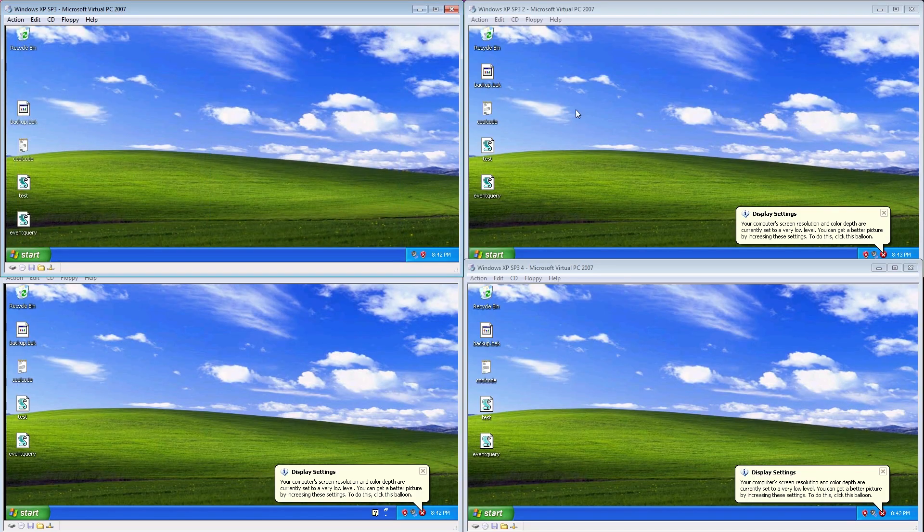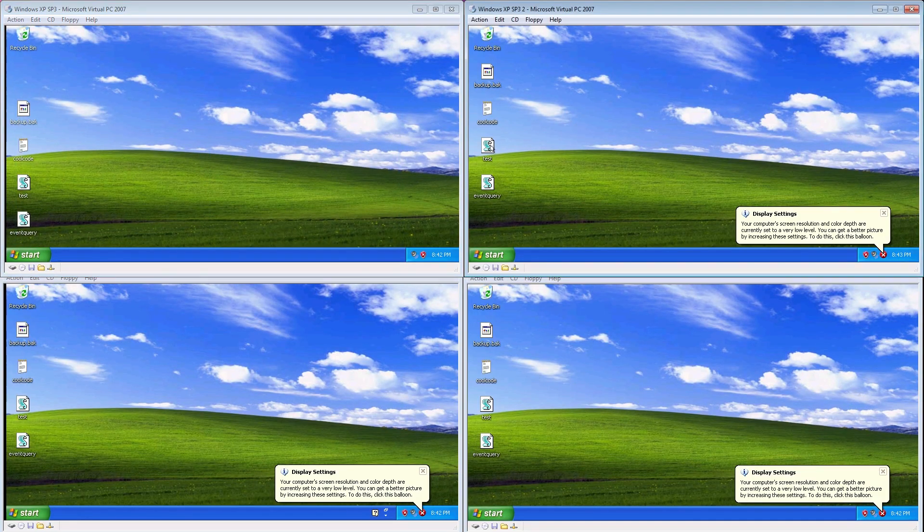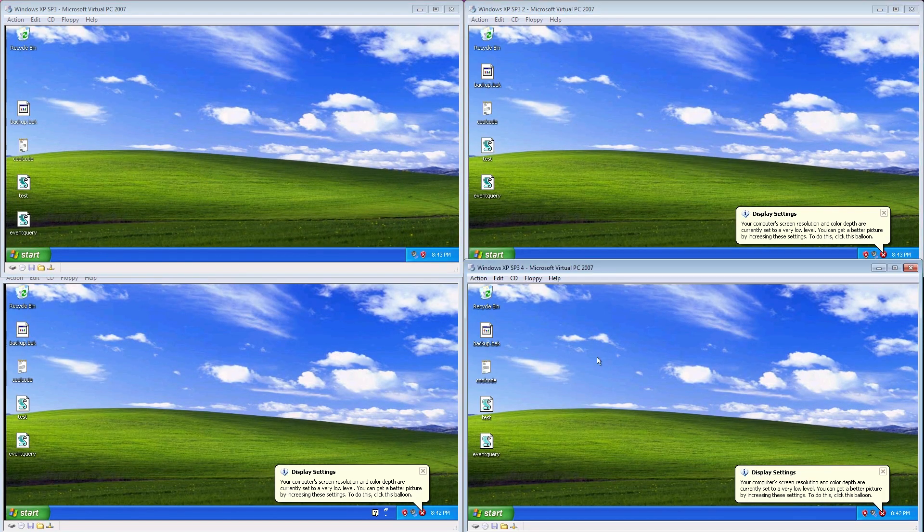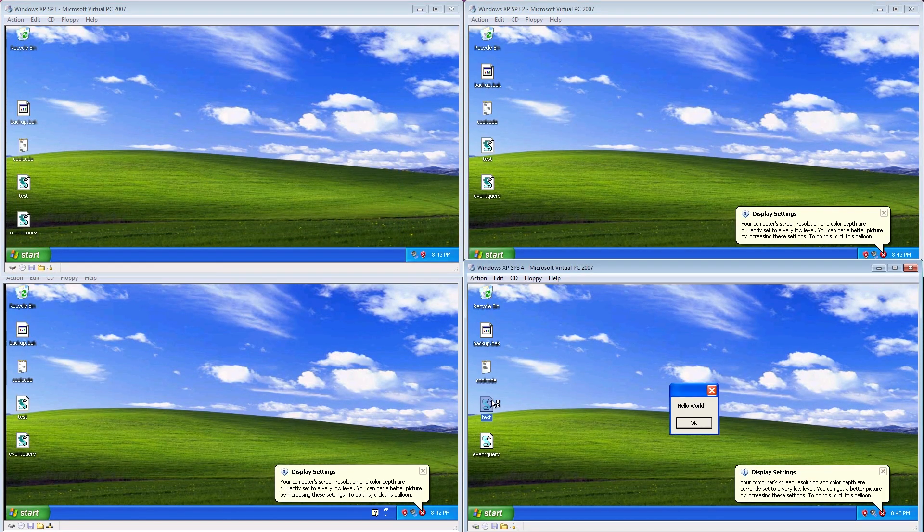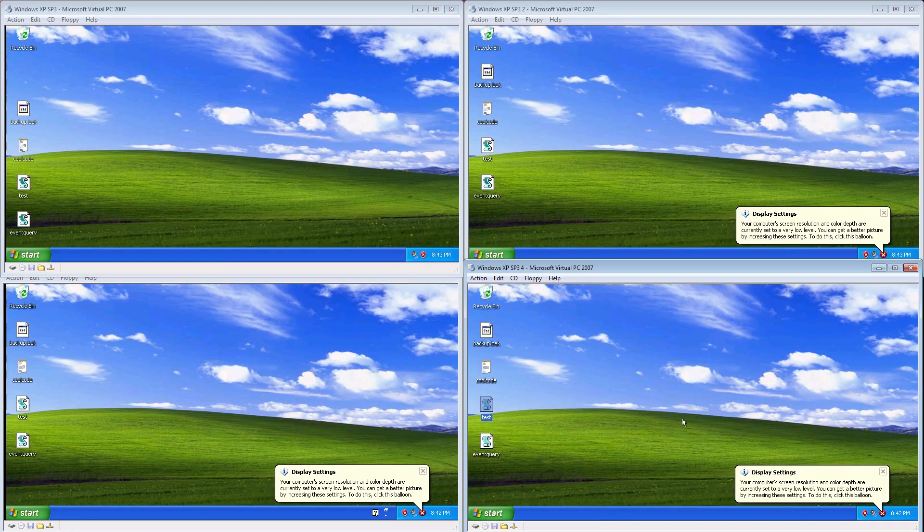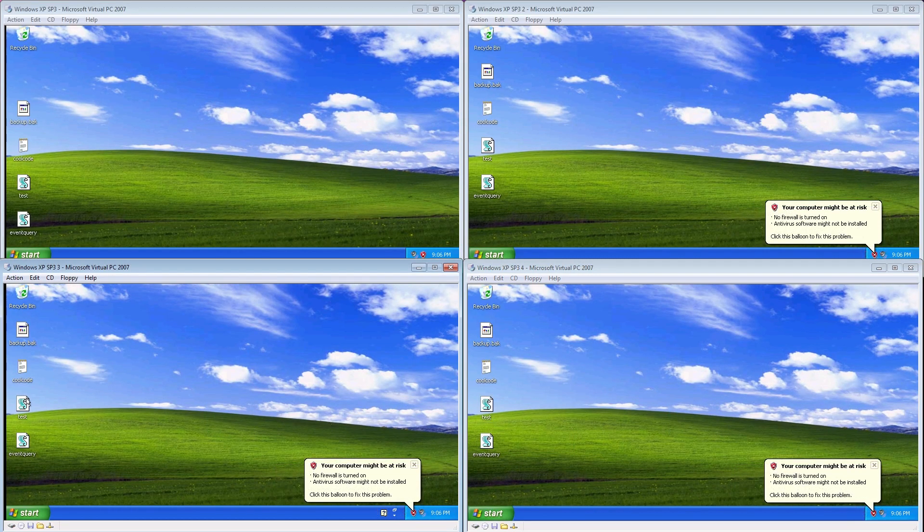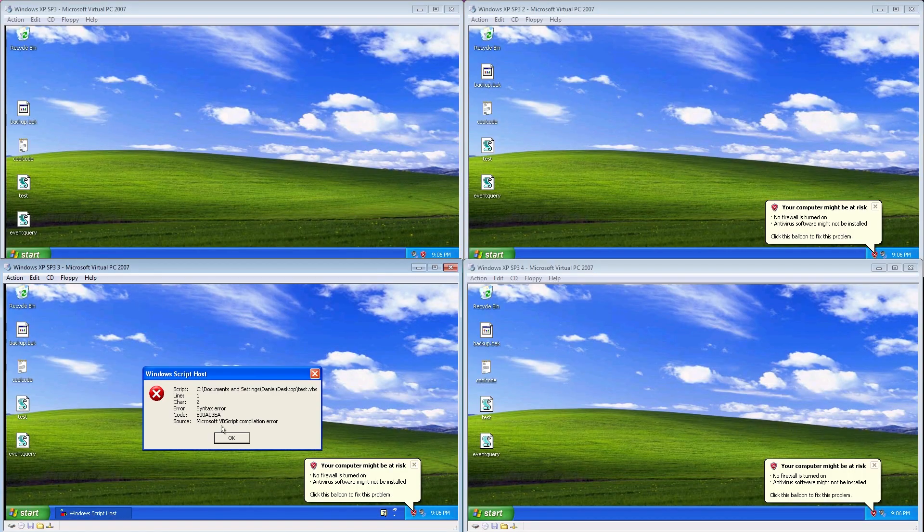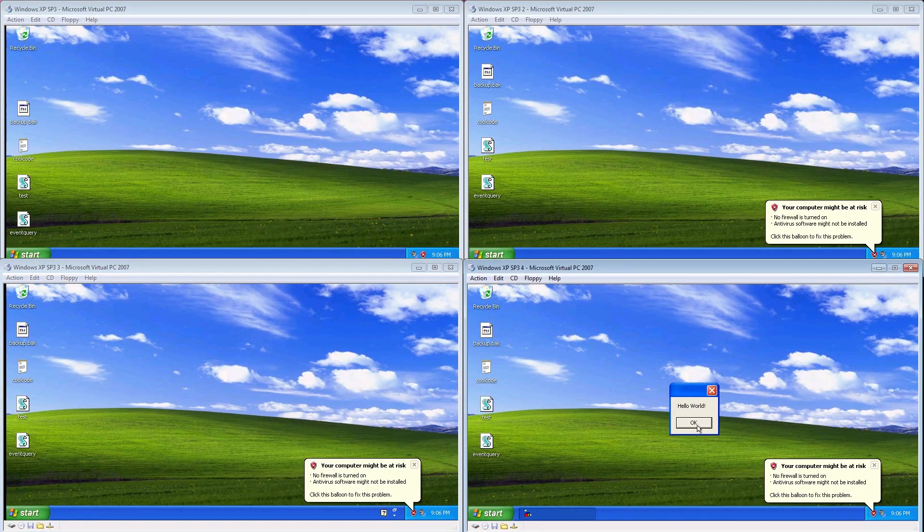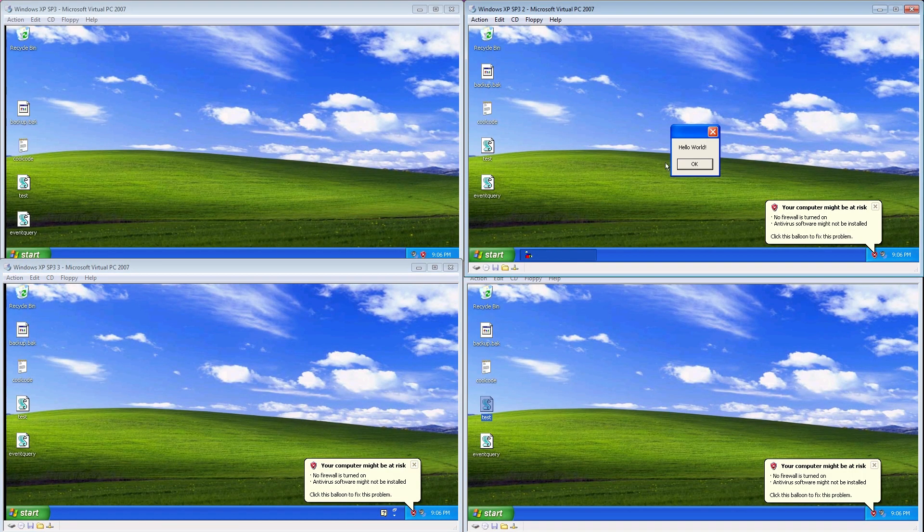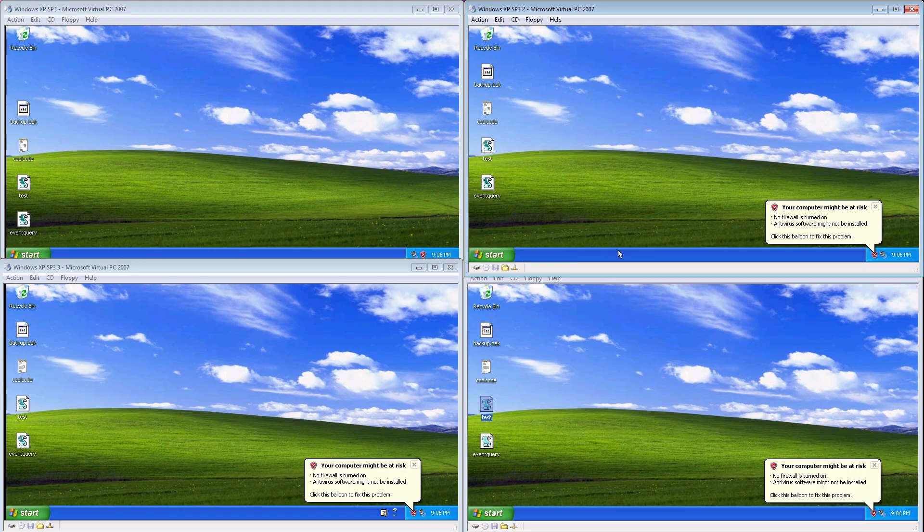We can see on the other computers that the dummy files are still intact. Checking in a while later, we can see that Computer 3 has been infected as well, and its files have been encrypted. Computers 2 and 4 are safe, for now.